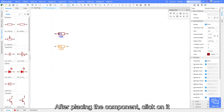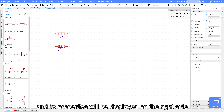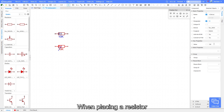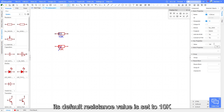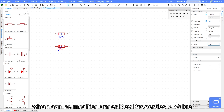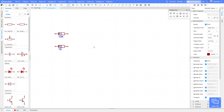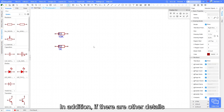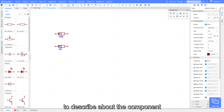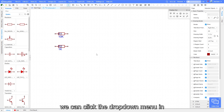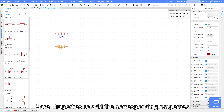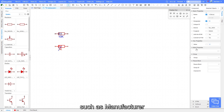After placing the component, click on it and its properties will be displayed on the right side. When placing a resistor, its default resistance value is set to 10k, which can be modified under key properties value. In addition, if there are other details to describe about a component, we can click the drop-down menu in more properties to add the corresponding properties, such as manufacturer.